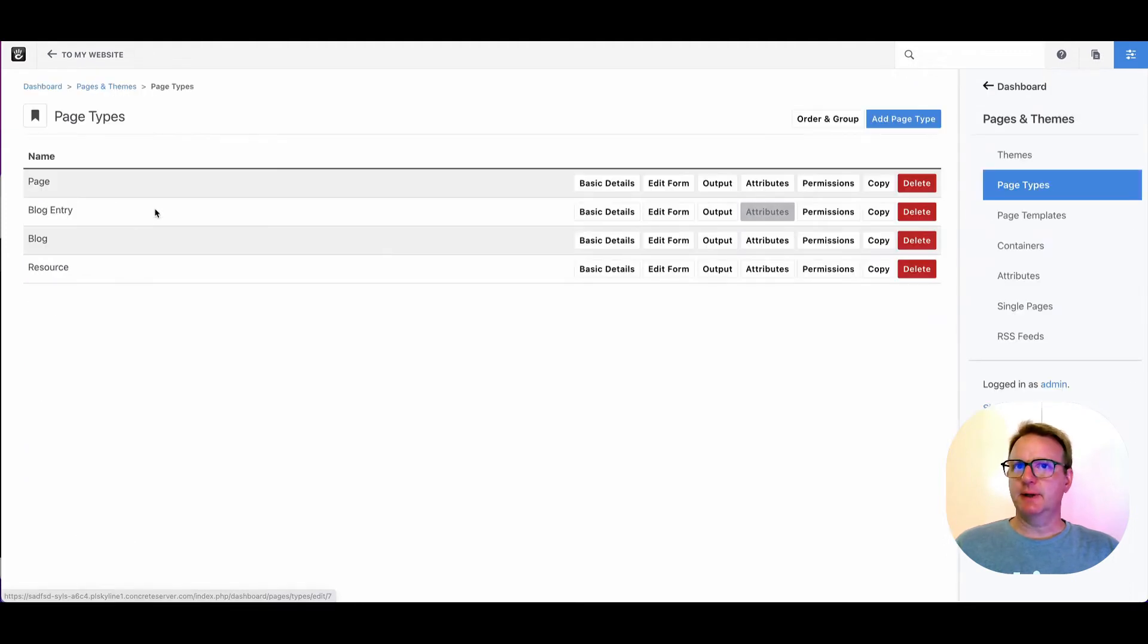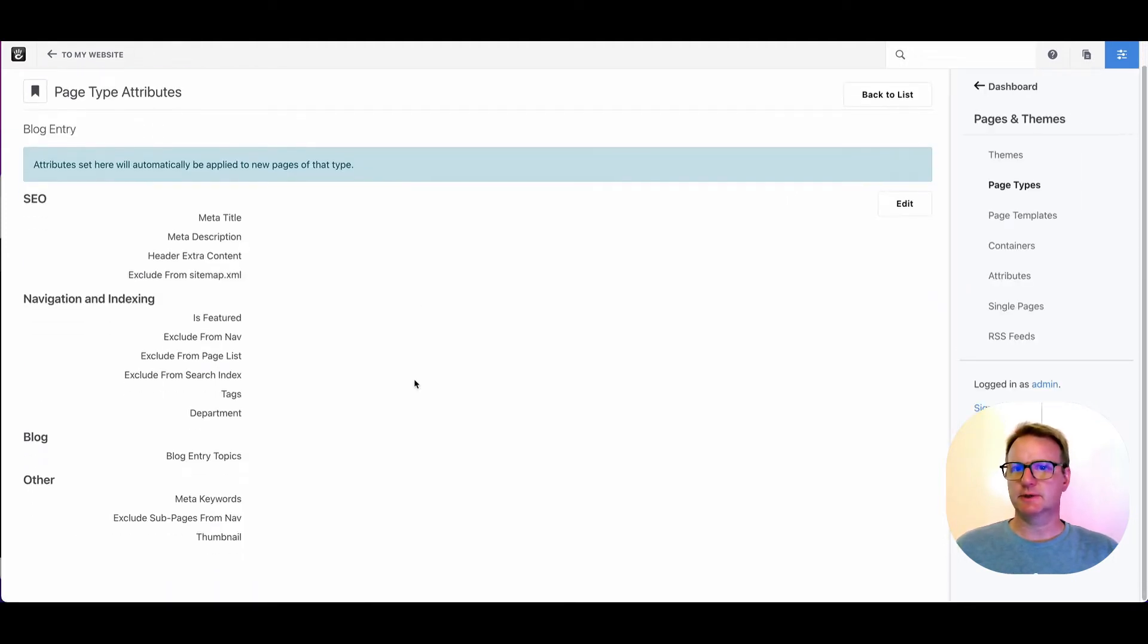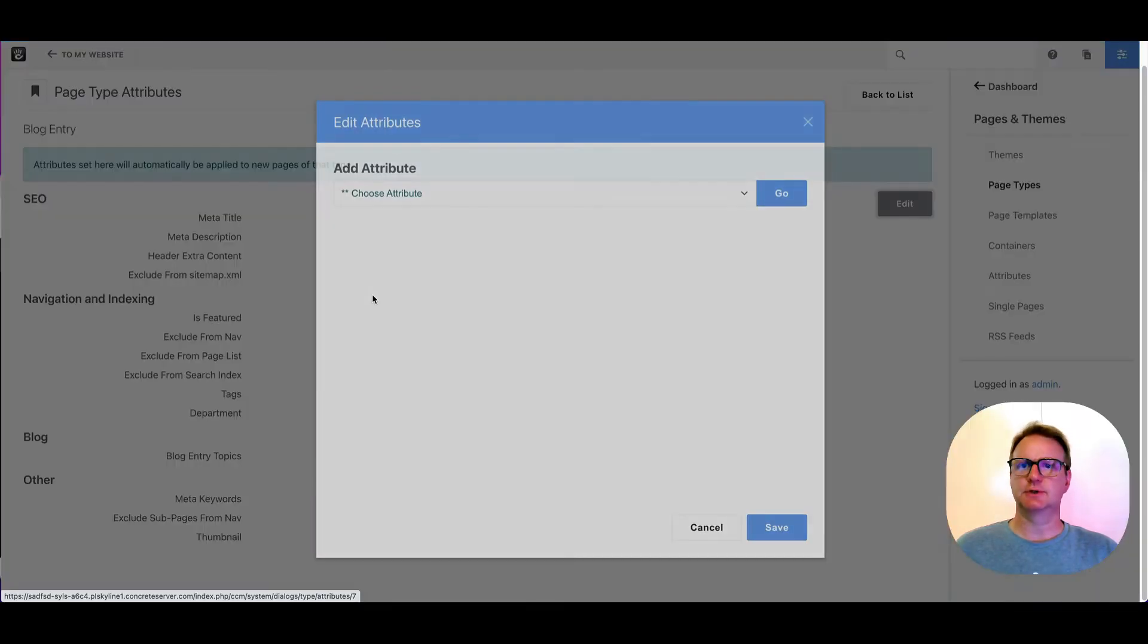Let's just do a little bit like this. Okay, great. So we're going to add this attribute. You can see we now have department here.